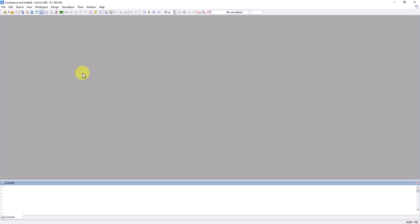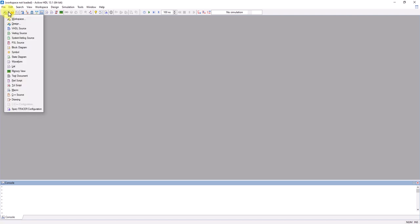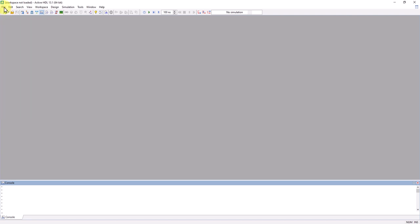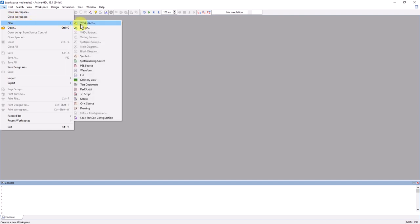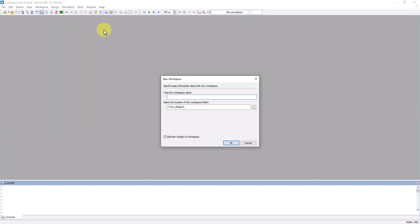To start off this tutorial, the first thing we'll need to do is create a workspace. Head over here to the toolbar where you see this symbol. You can click this, or go to File, New, and then Workspace. From here, we'll create our new workspace.